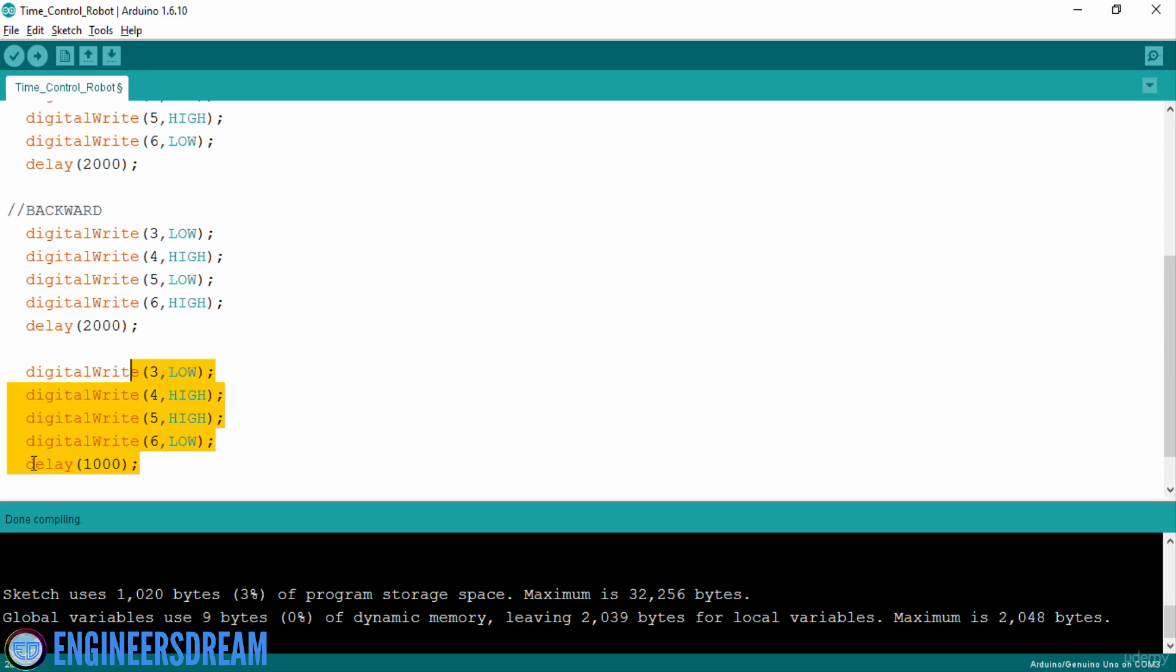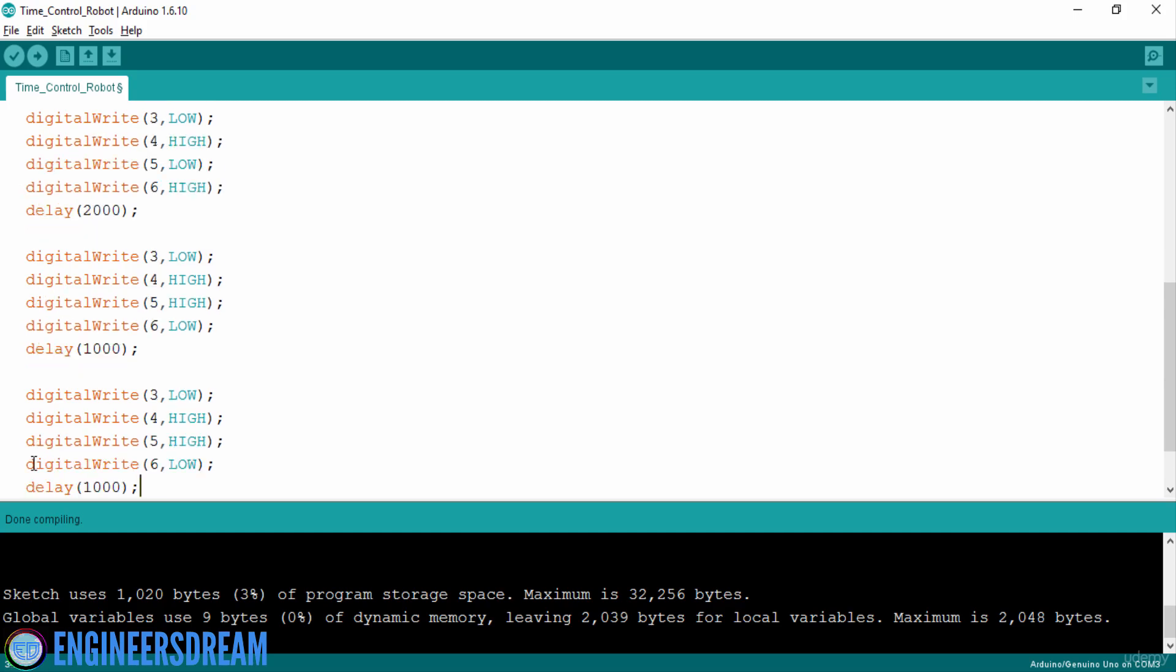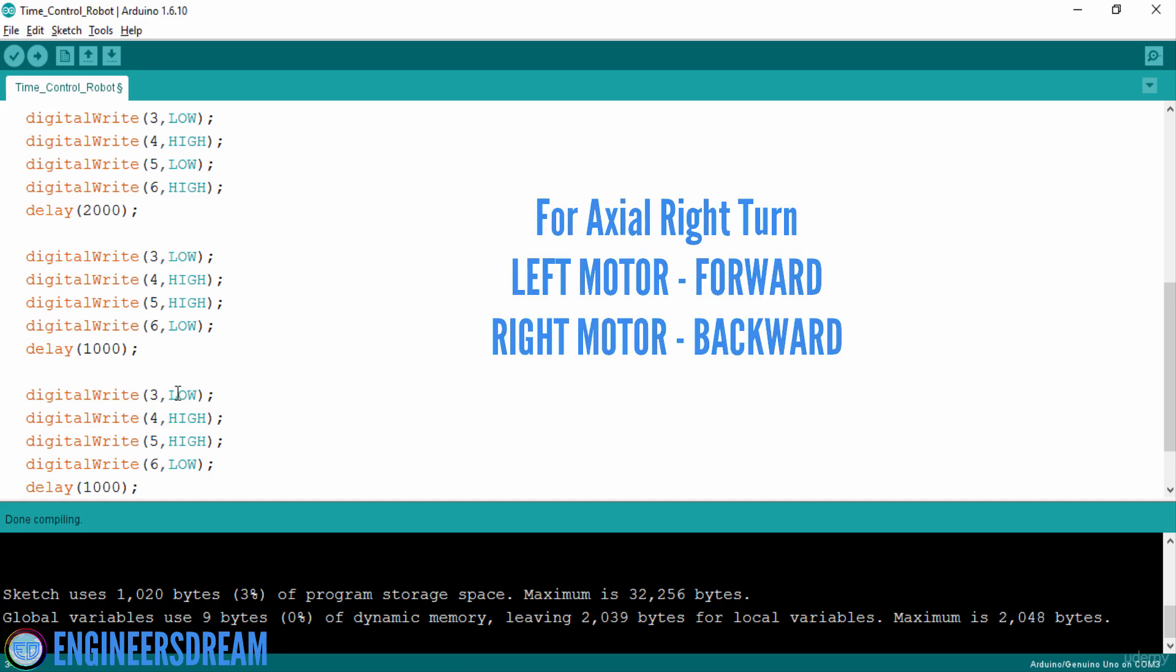Next, I will copy these five lines of code and I will paste it over here. And now I will modify this code so that my robot will take an axial right turn. So if I want my robot to take an axial right turn, then in axial right turn, I will move the left motor forward and I will move the right motor backward.